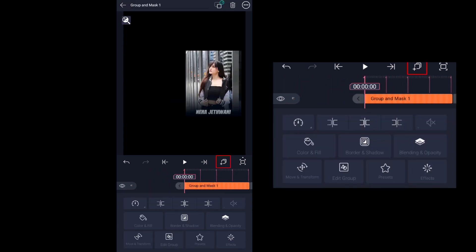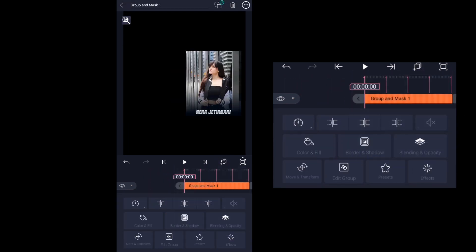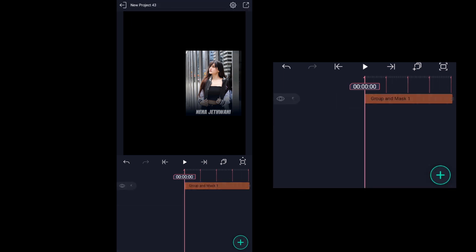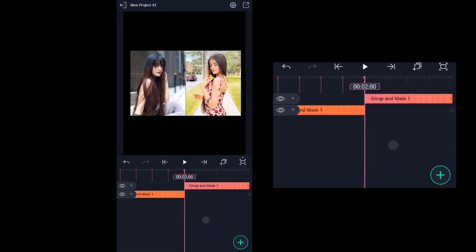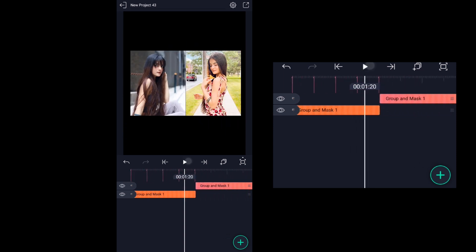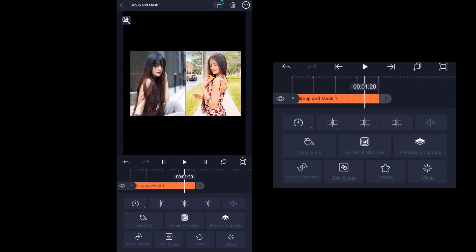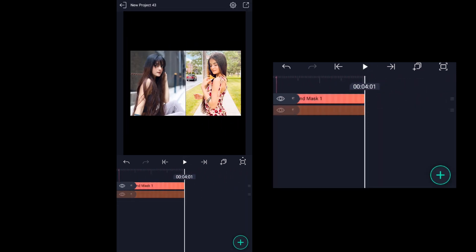Now click on the layers icon and click on copy layer. Come to the very end of the frame, click on the layers icon again, and click on paste layer. Then extend the original group and mask layer till the end of the frame by clicking on the extend icon.